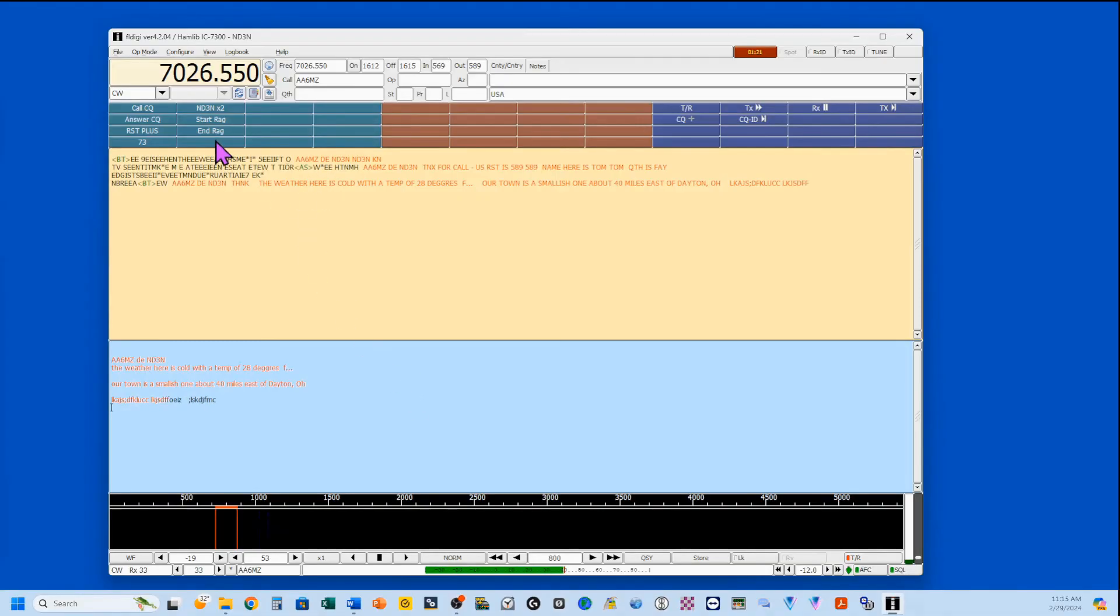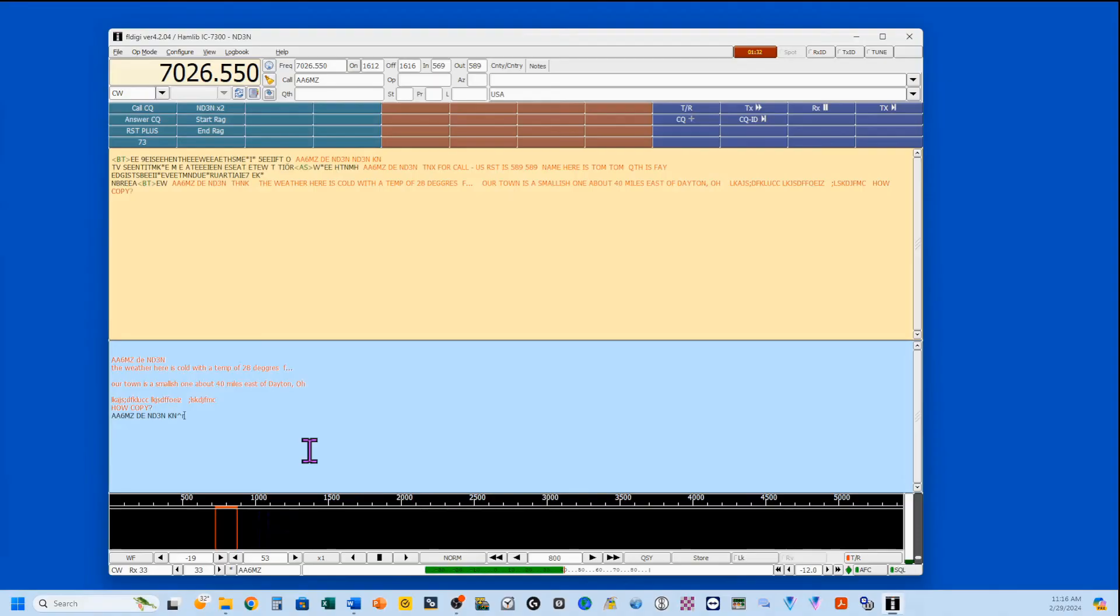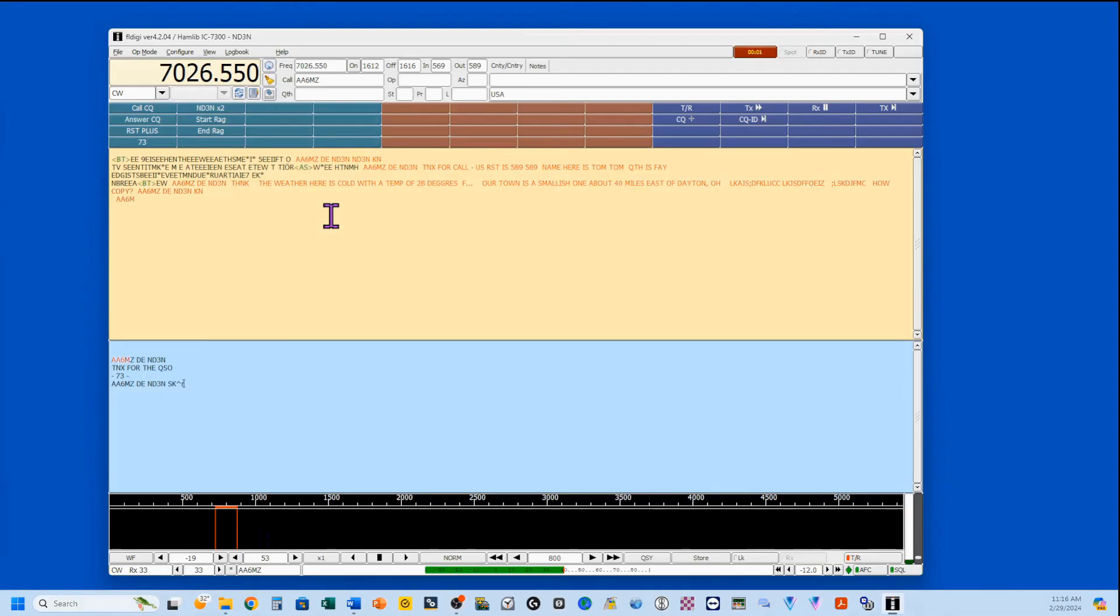And when I get to that end point, I'm going to click on end. You see it populates it. There's how copy, their call, D-E, my call, and K-N. Finally, when it's all over, we send our 73s. Here we go.